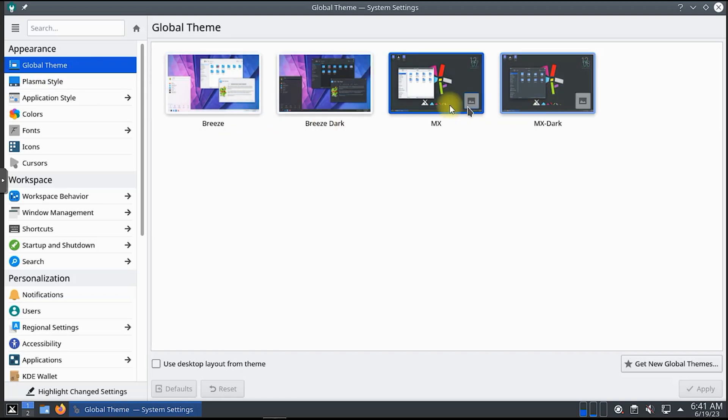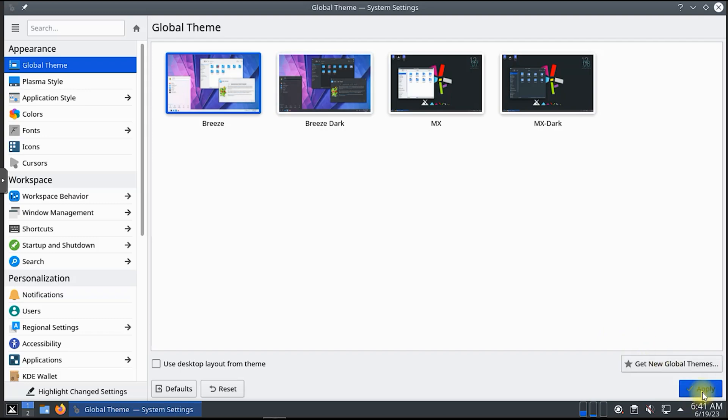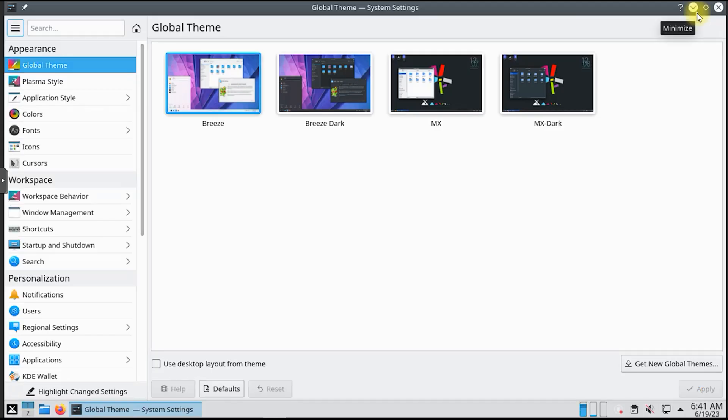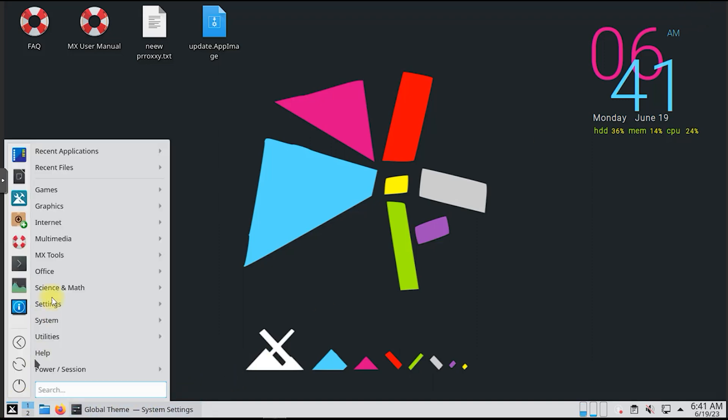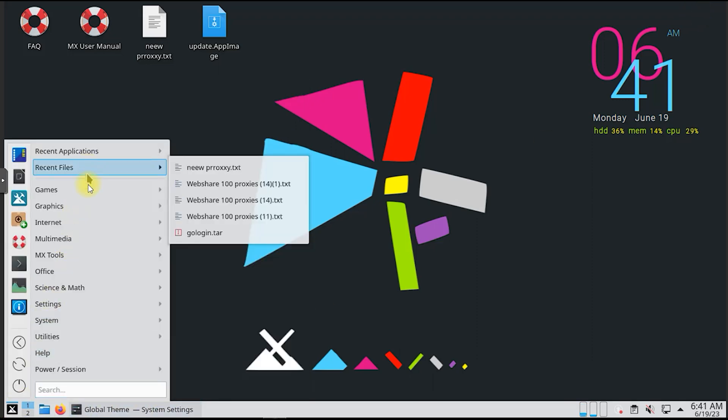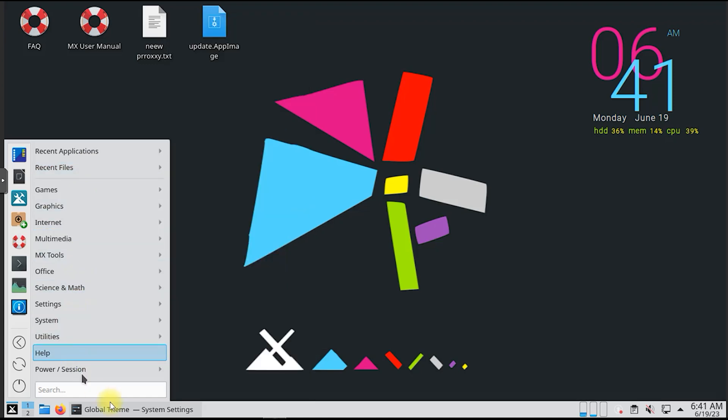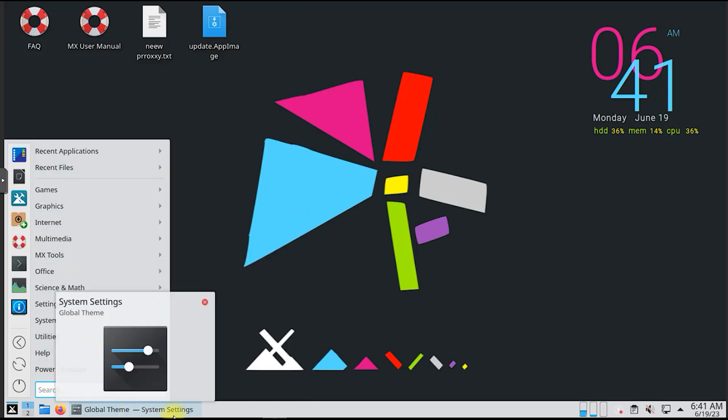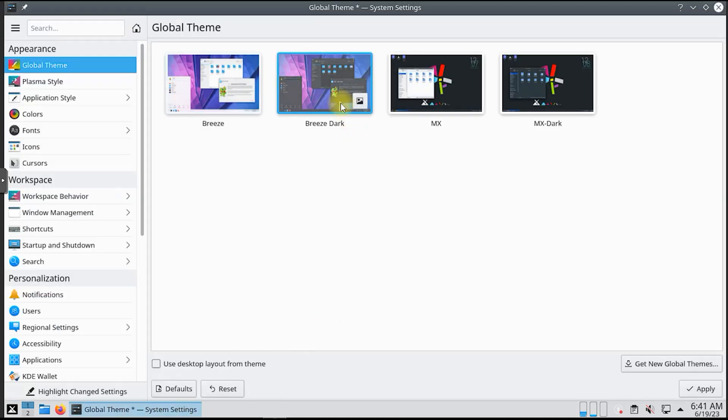We'll also highlight MX Tools, a set of utilities designed to simplify system management, including package installation, hardware configuration, and more. Moreover, MX Linux offers seamless compatibility with both traditional BIOS and modern UEFI systems, ensuring a hassle-free experience during installation and beyond.